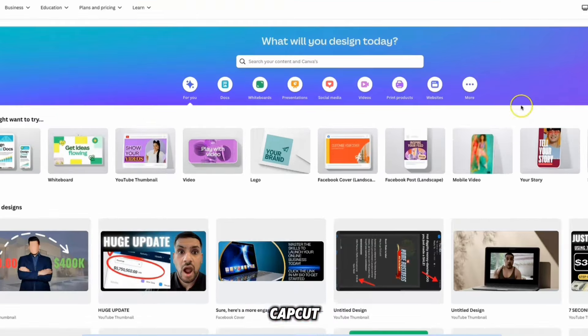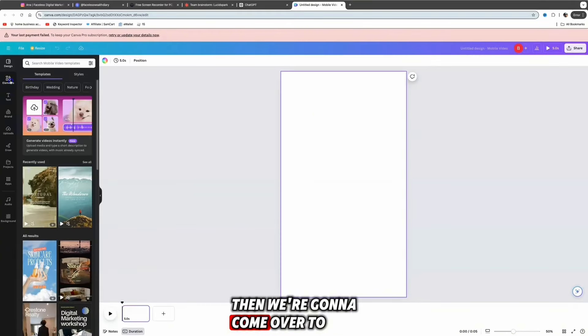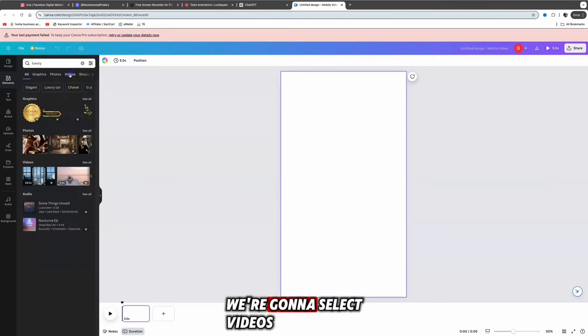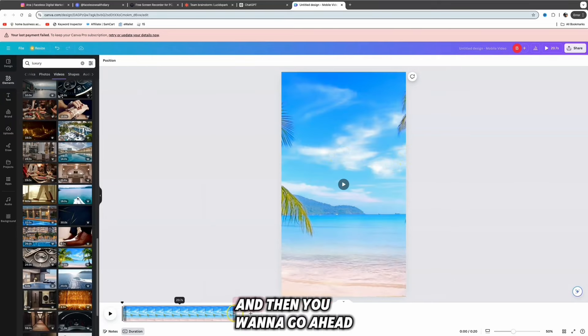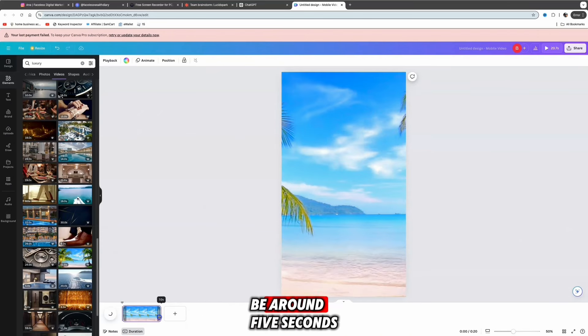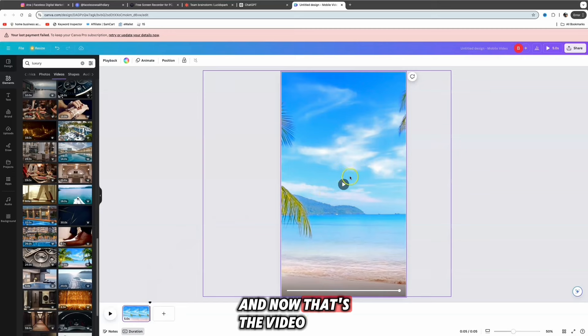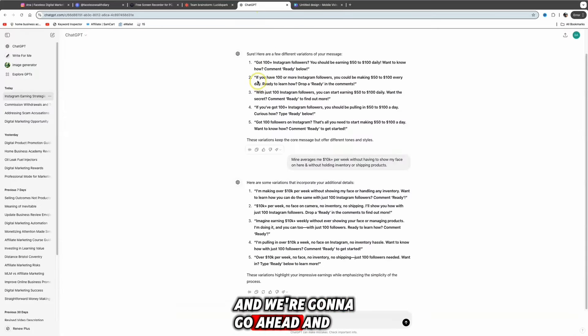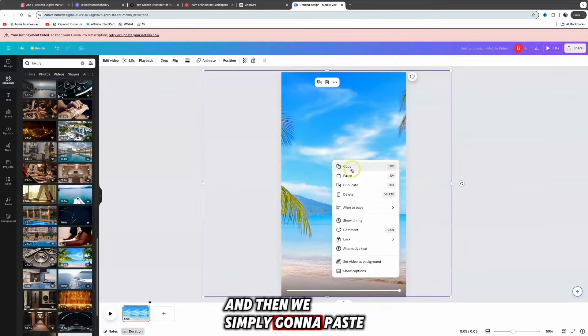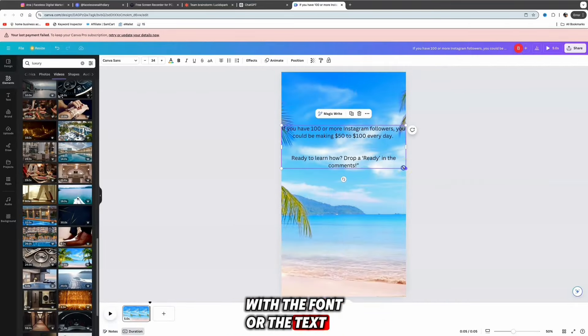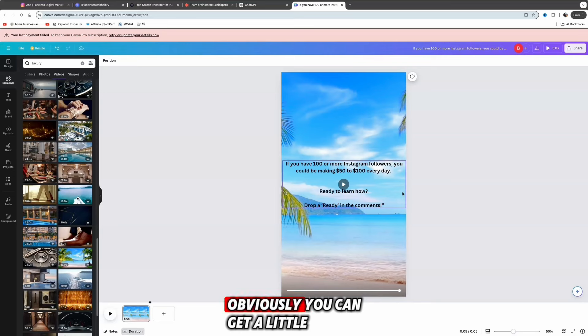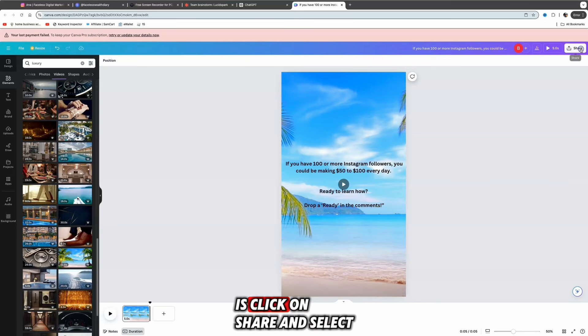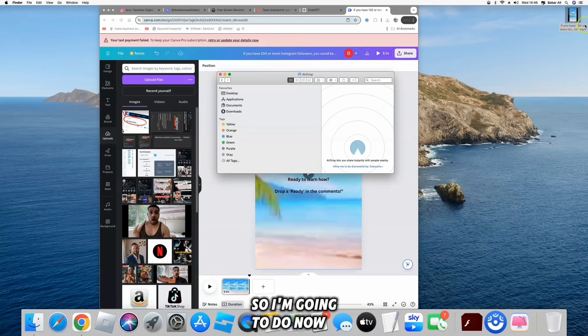We can use Canva.com to create this video, or you can use the editing software I like to use like CapCut. I'm going to click on mobile video, we're going to use Canva for this example. Come over to elements and search for 'luxury,' select videos. Let's select this video for example and drag this timeline down because we only want it to be around five seconds. That's the video. Then all we need to do is come back over to ChatGPT and copy this variation here, then simply paste that into there. You can play around with the font or the text. Something as simple as this - obviously you can get a little bit more creative. All you need to do is click on share, then select download, download again.